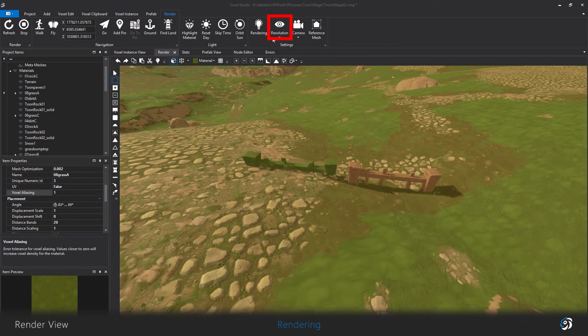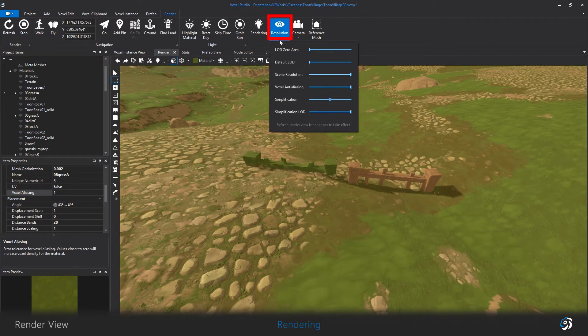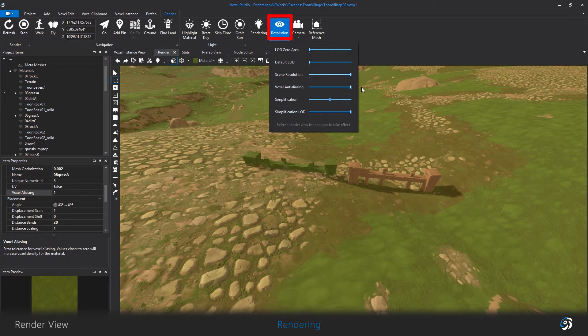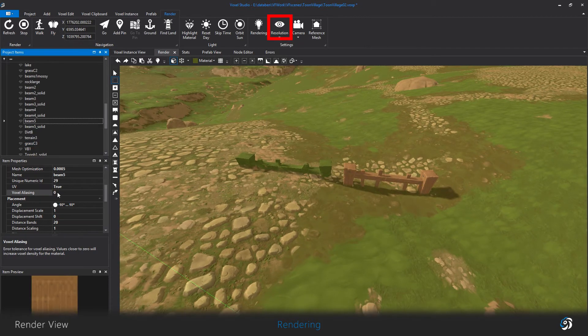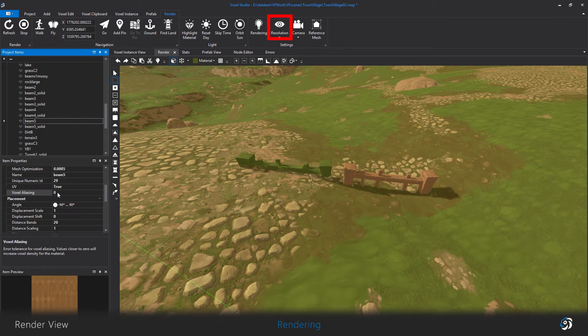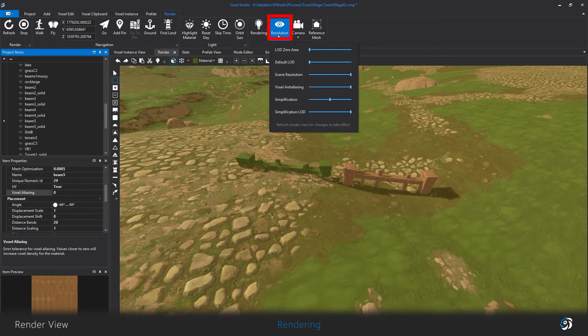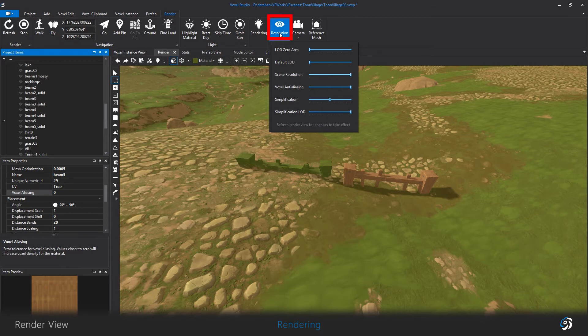Voxel antialiasing is a special feature that isolates specific materials and gives them more resolution than others when they appear on screen. This slider controls the overall effects. We will see more of that in the material video.